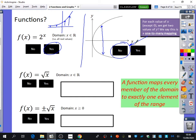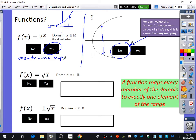If this one is called a one-to-many mapping, what kind of mapping do we think the first one is? It's a one-to-one mapping — one-to-one mapping means it's a function. One-to-many means it's not a function.